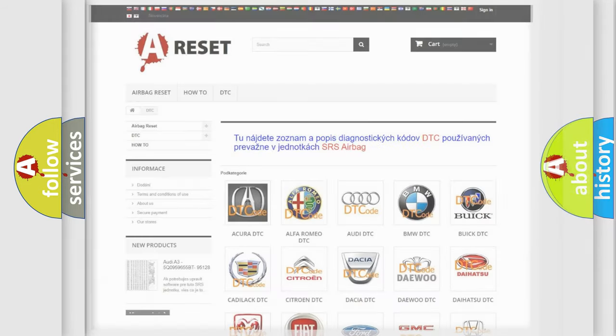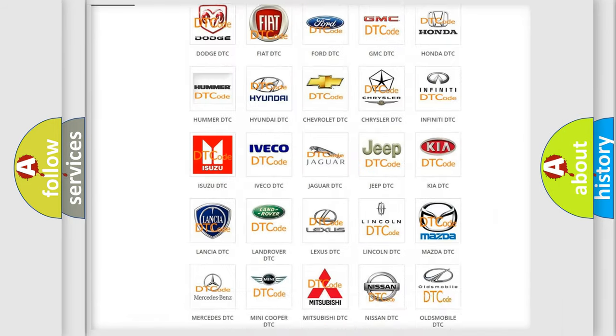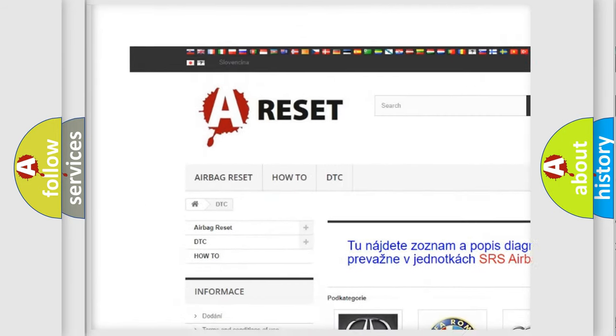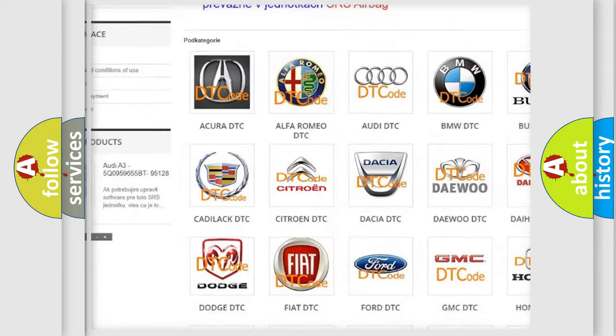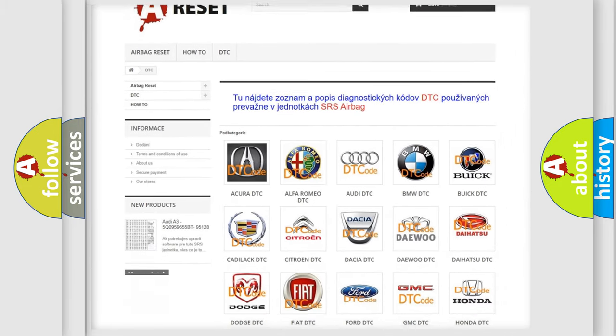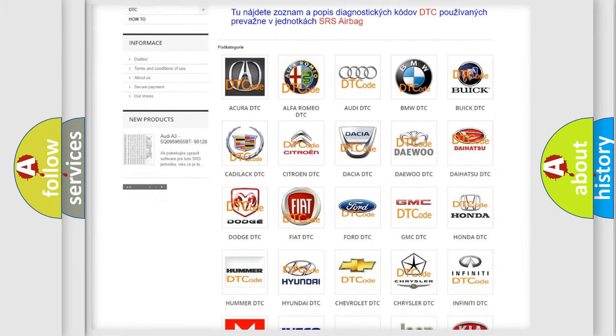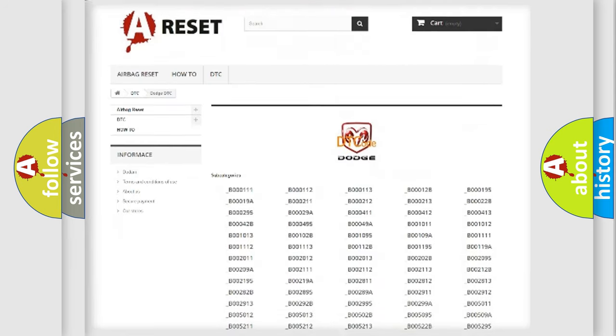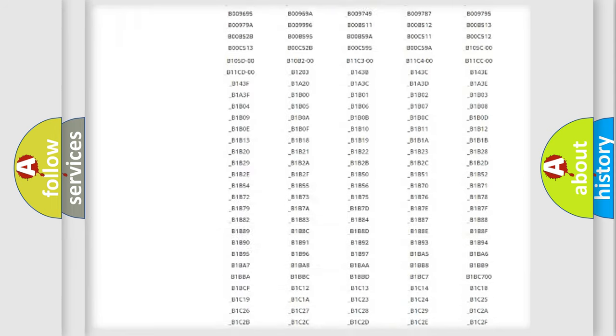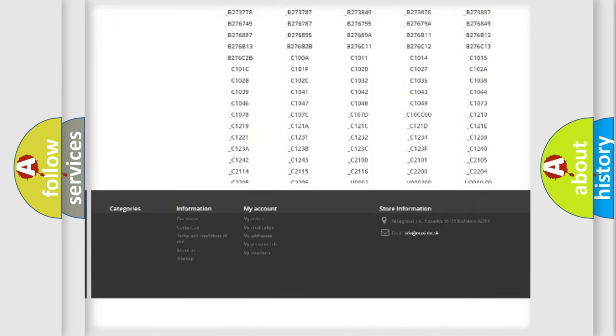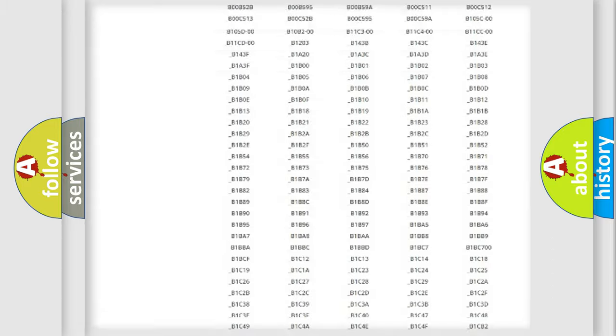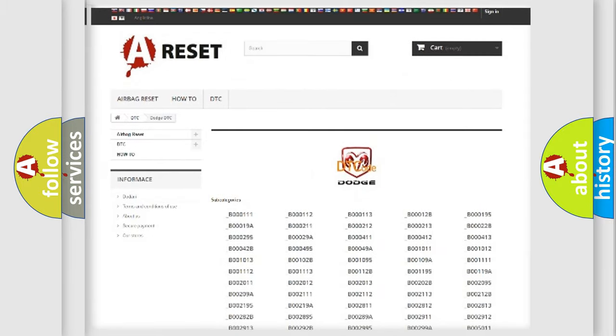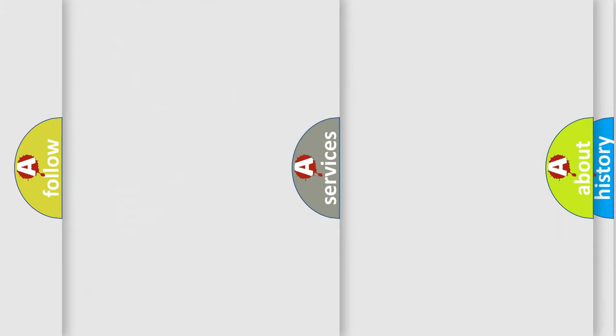Our website airbagreset.sk produces useful videos for you. You do not have to go through the OBD-II protocol anymore to know how to troubleshoot any car breakdown. You will find all the diagnostic codes that can be diagnosed in Dodge vehicles, and also many other useful things.